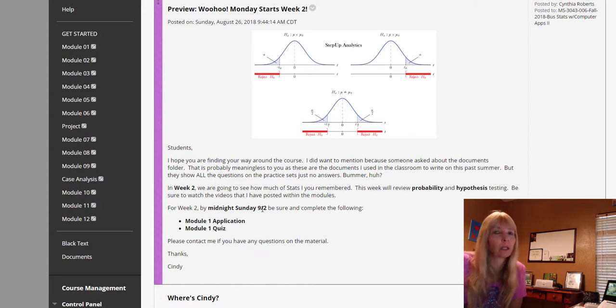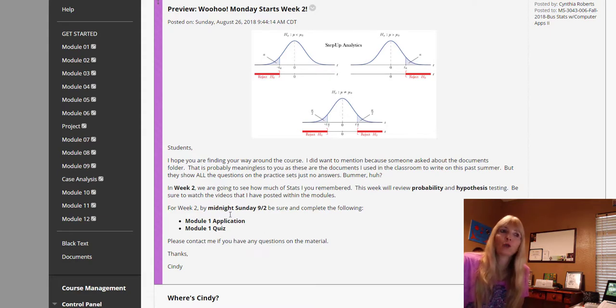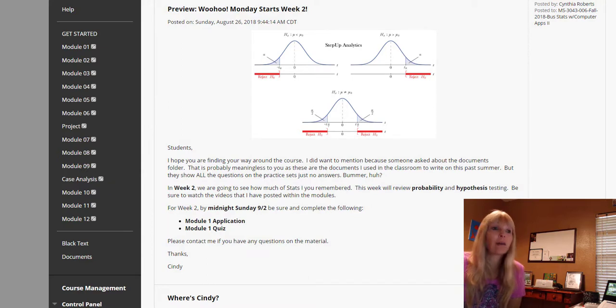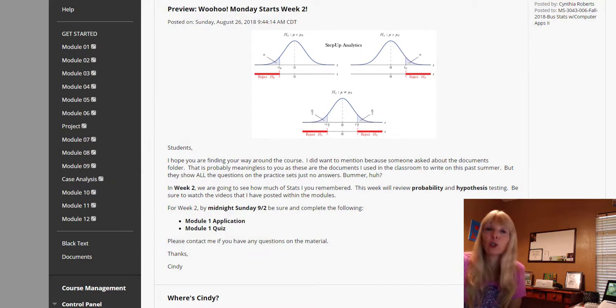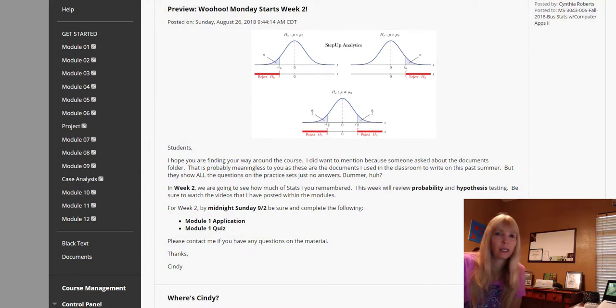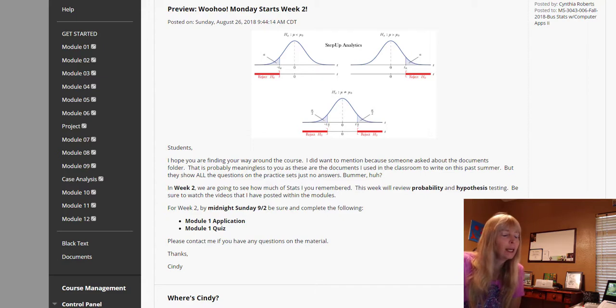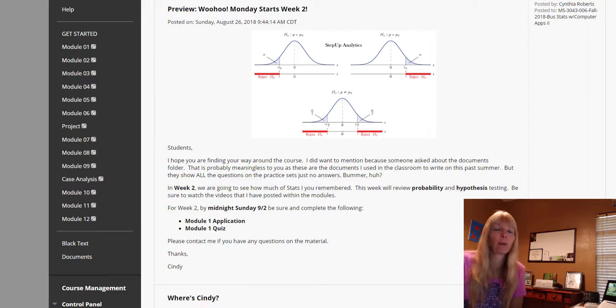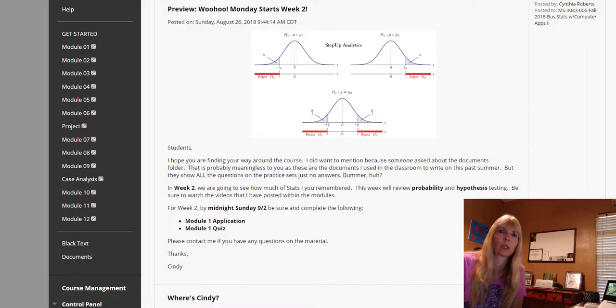And just be sure by midnight Sunday, and you're not going to wait till 10 o'clock Sunday, are you? No, you probably will. But be sure you get these two activities done: module one application and module one quiz. So have a great week two with module one. Hopefully again, the review will go pretty quickly because you actually remembered your stats one course. See you online.